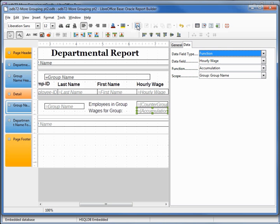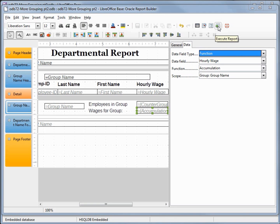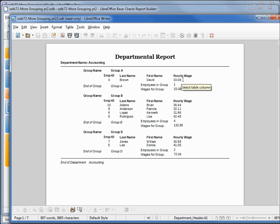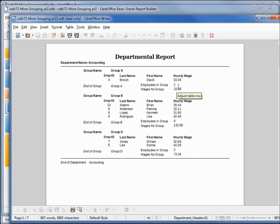Let's run the report and see what this looks like. We can see we've got the number of employees in the group — one here, four down here — so it counts up the number in the group. Here we've got two, and the other field adds up the total wages.